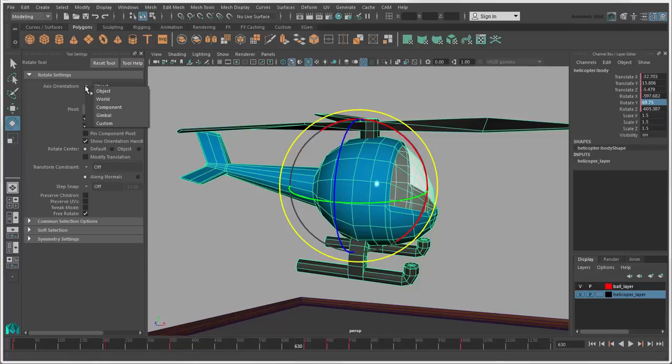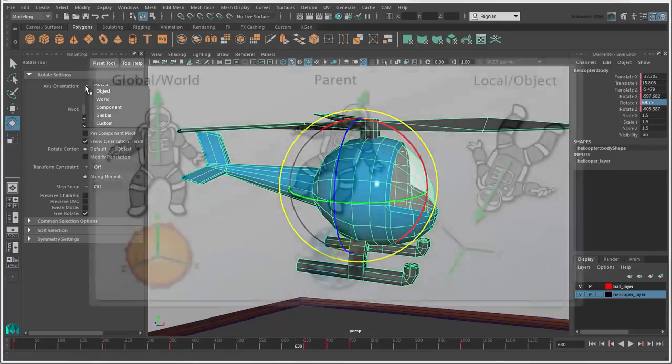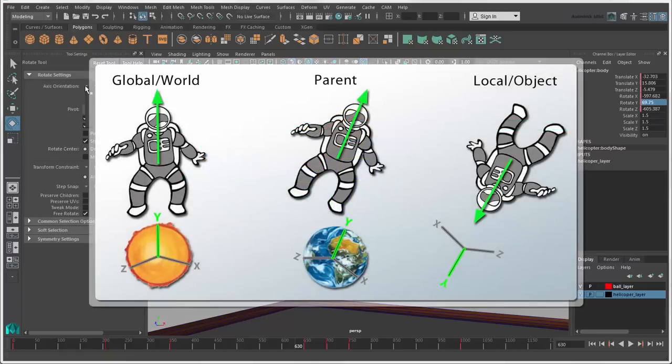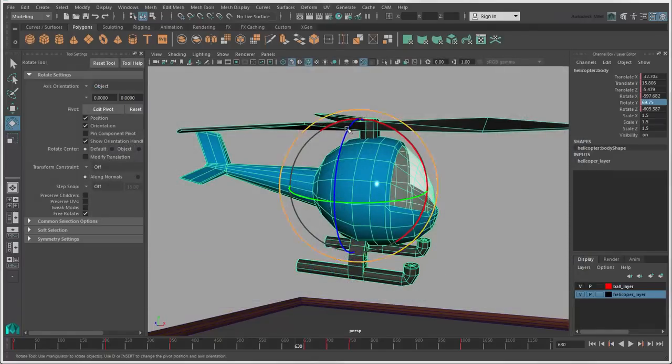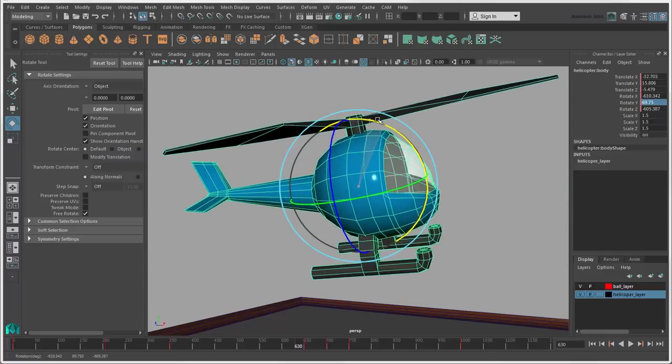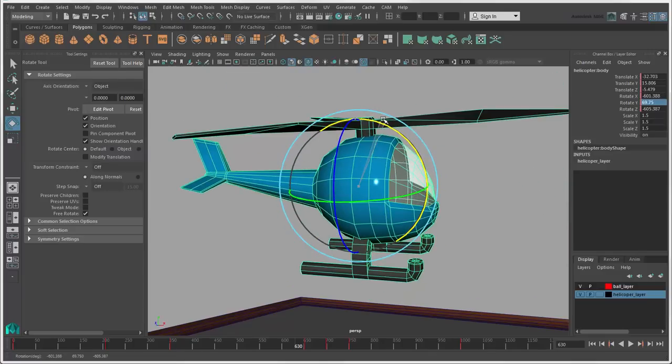The axis orientation is one of the main things to set, which lets you choose the space in which objects rotate. By default, the Rotate tool works in object mode, so the object rotates according to its own coordinate system, not the world's.